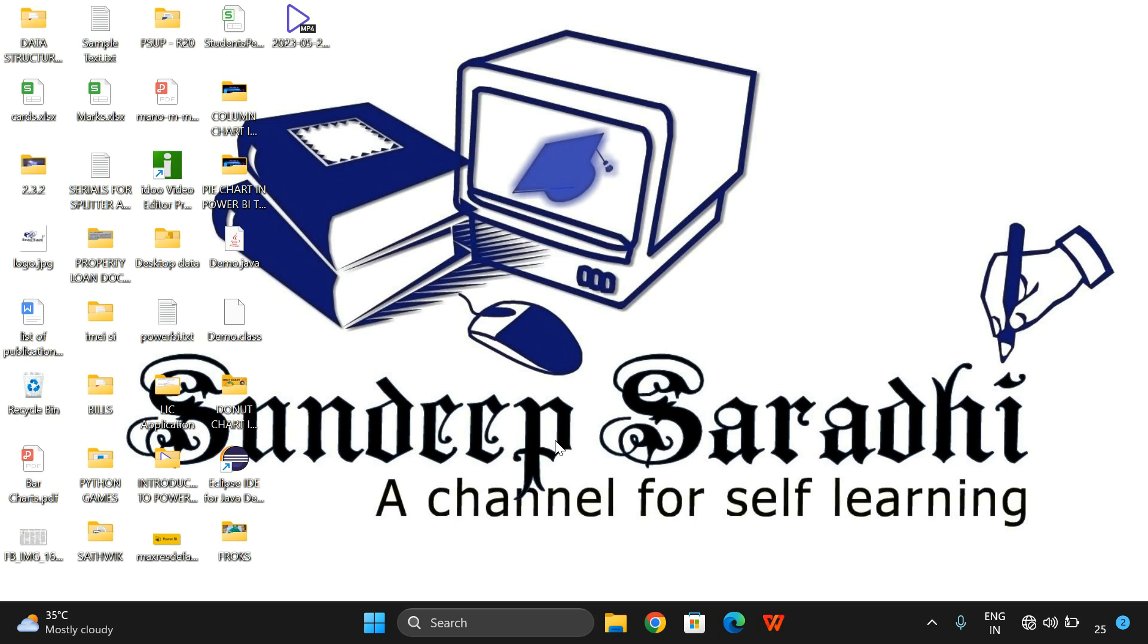Hello friends, welcome back to our channel. In today's session, we'll discuss how to connect MySQL database to the Power BI Desktop tool. In our previous sessions, we discussed the introduction to Power BI.